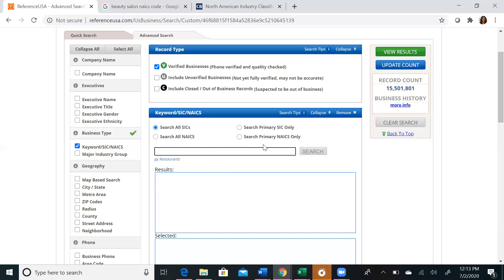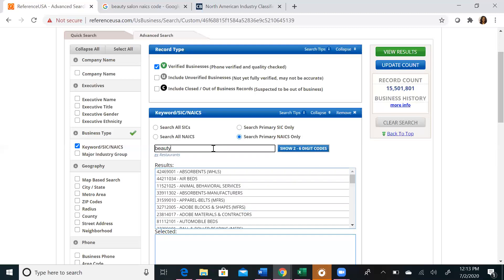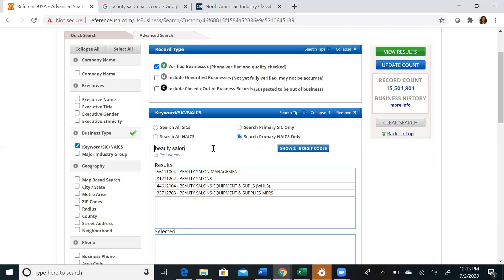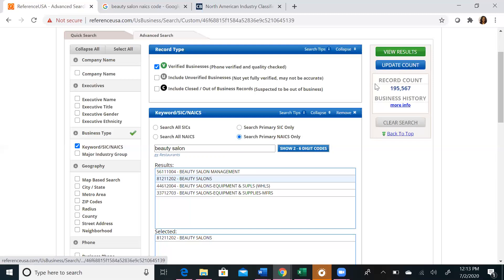I'm going to keyword search my chosen industry for beauty salons, and I'm going to use search primary NAICS only, just so I can get businesses that only operate in that industry. As I type, you can see that the search results are populated as I type. If you click on any choice, it will highlight in blue, and it will go under the selected. You want to update your account, and you will be able to see an accurate record count of all of the businesses that operate in the industry you just inputted.